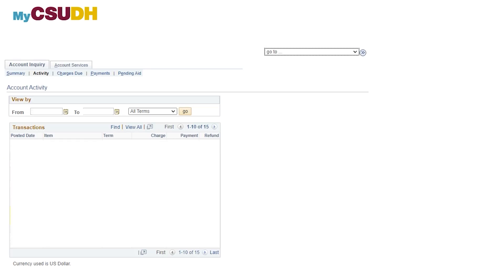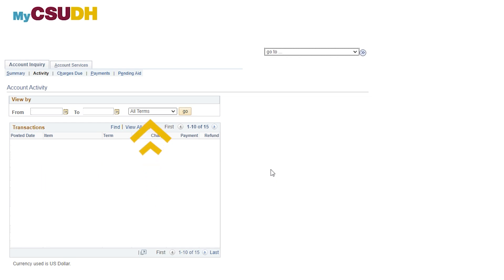Your Account Activity screen may be used to view all your transactions. At the top, you may select a date range to view your account activity, or you may select a specific term.